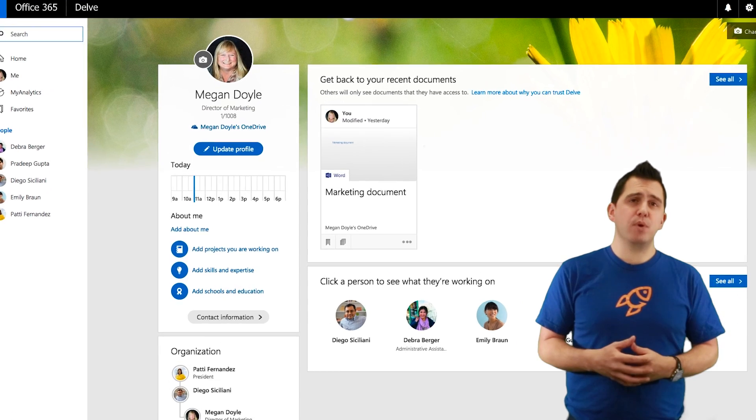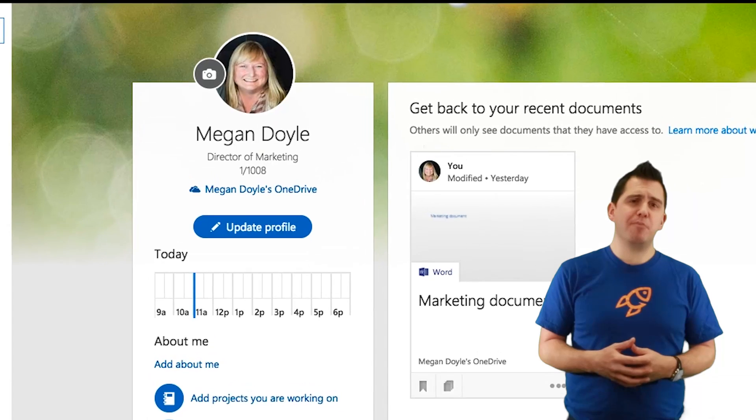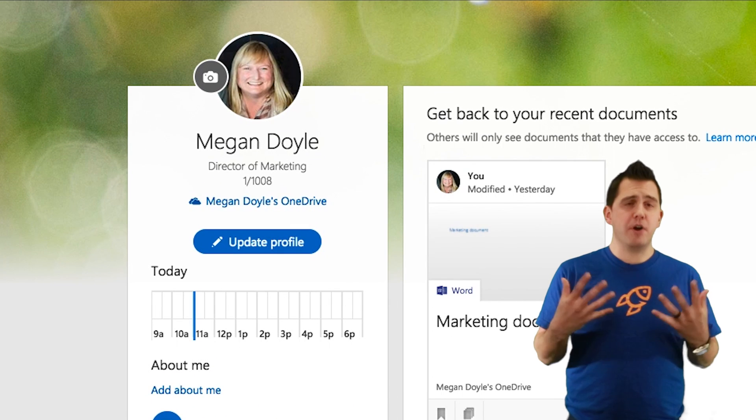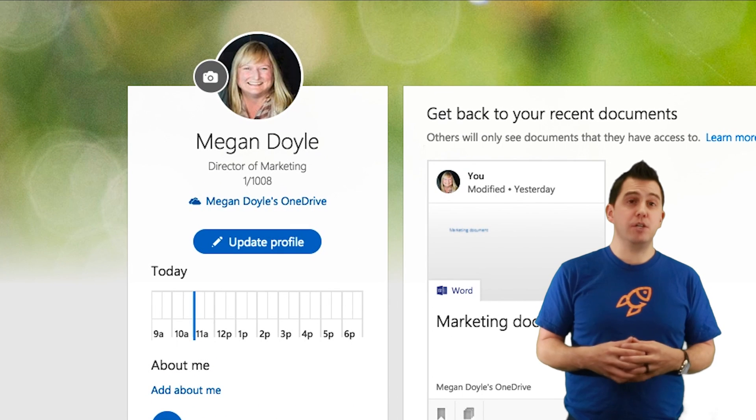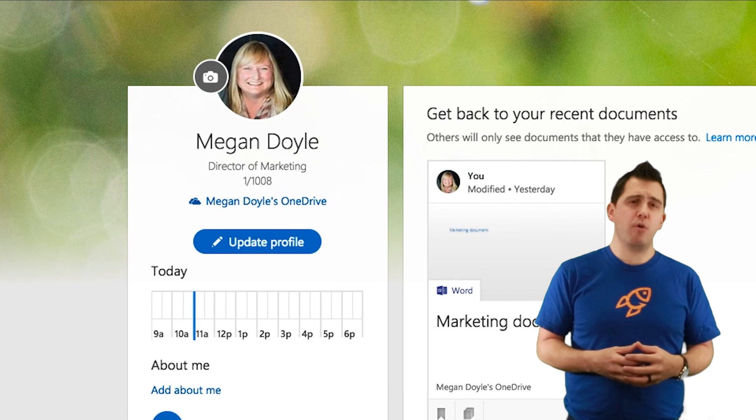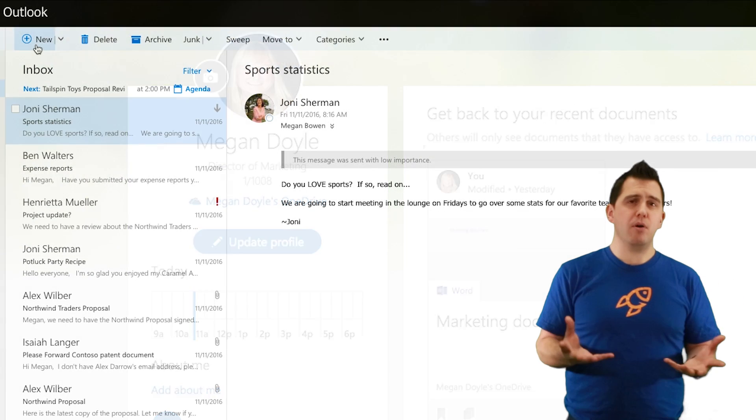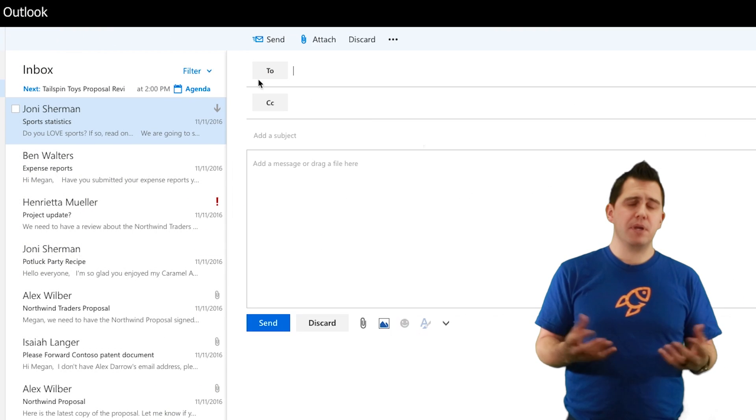Now what this will mean is when you look inside the Delve profile for Megan, you'll see the photo being updated, the organizational chart will be updated, and this will populate the whole of Delve.